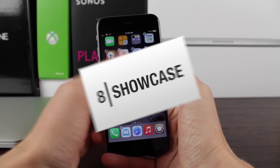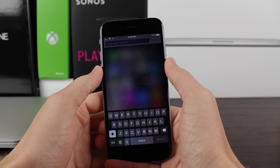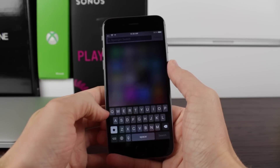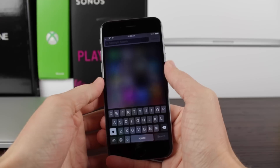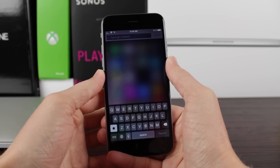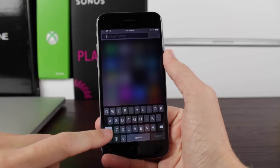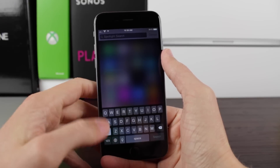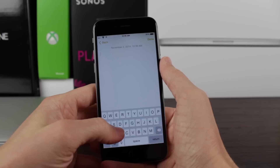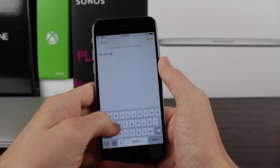Coming in at number 8, we've got Showcase, a jailbreak tweak that just makes sense. Normally the letters on your keyboard are always capital regardless of whether you're in shift mode or not. Showcase fixes this — in Spotlight, the letters aren't automatically capitalized, but if I tap the shift key, all the letters go into shift mode and dynamically change based on whether shift is pressed or not. I don't know why this isn't in iOS in the first place.